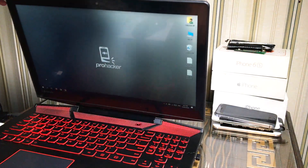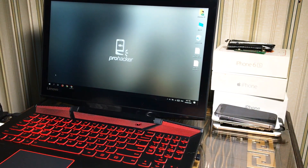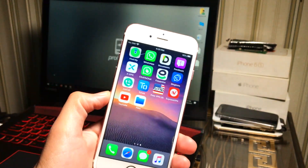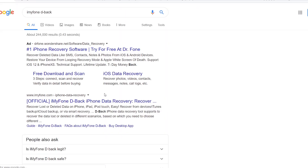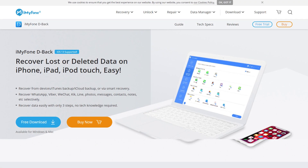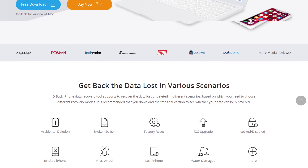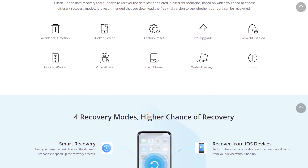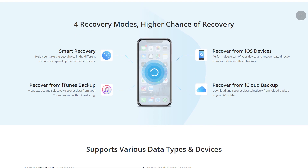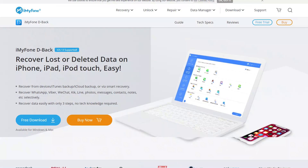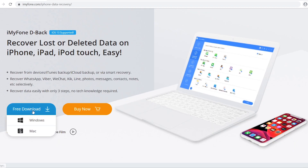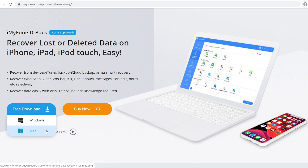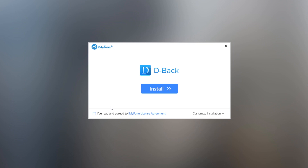It is not actually possible to recover your iPhone's data without a computer, so obviously you need a computer for the data recovery. You need to download iMyfone D-Back data recovery software for that. It's free software — you can use the free trial version to recover data, or if you want to recover a large amount of data you have to purchase it. You will find the direct download link in the description. It's available on Windows and Mac.